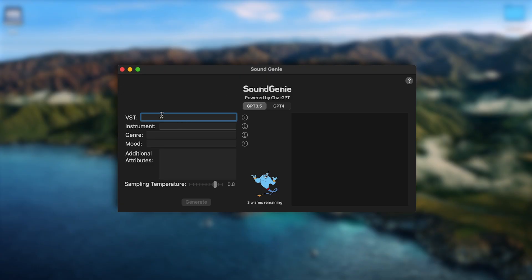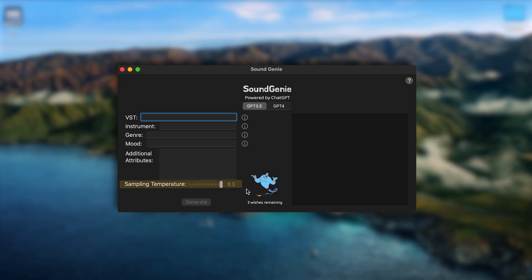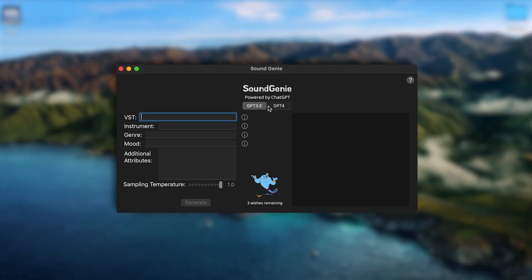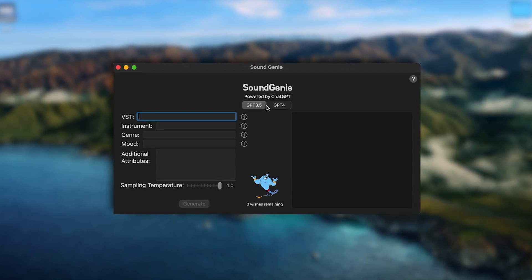I've included four main attributes: the VST, the instrument, the genre, and the mood. I also have another field for additional attributes if I want to add more details to the sound I'm trying to generate. For the nerds out there - the sampling temperature is basically how random you want the response to be. I like to stay around 0.8 because I want it to be a little predictable. The lower the value, the more predictable; the higher the value, the less predictable. I can also toggle between ChatGPT 3.5 Turbo and ChatGPT-4 depending on the kind of response I want back.